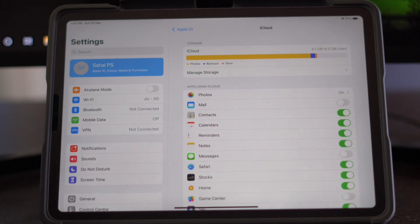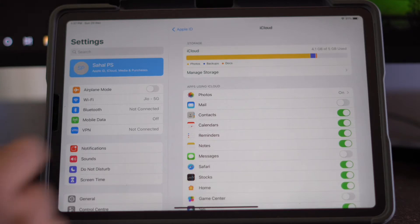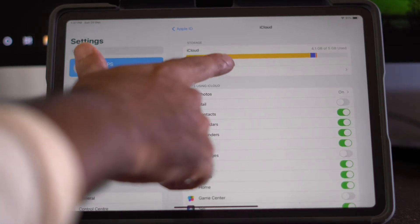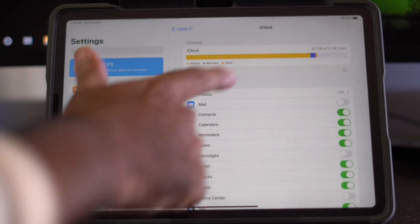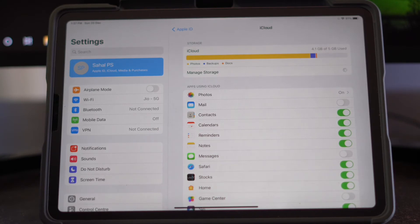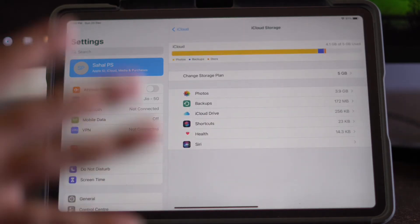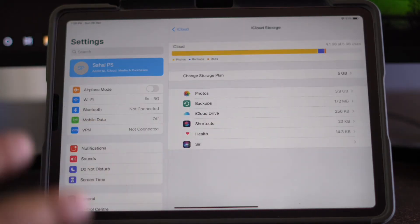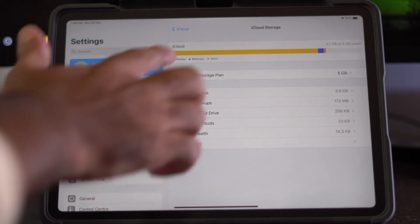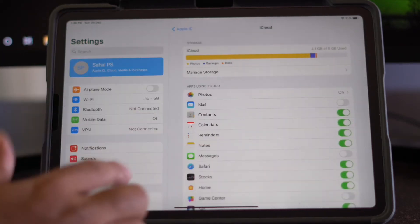If you have a little amount of storage or are short on storage, tap on Manage Storage and make the necessary decisions to ensure you have enough storage available.